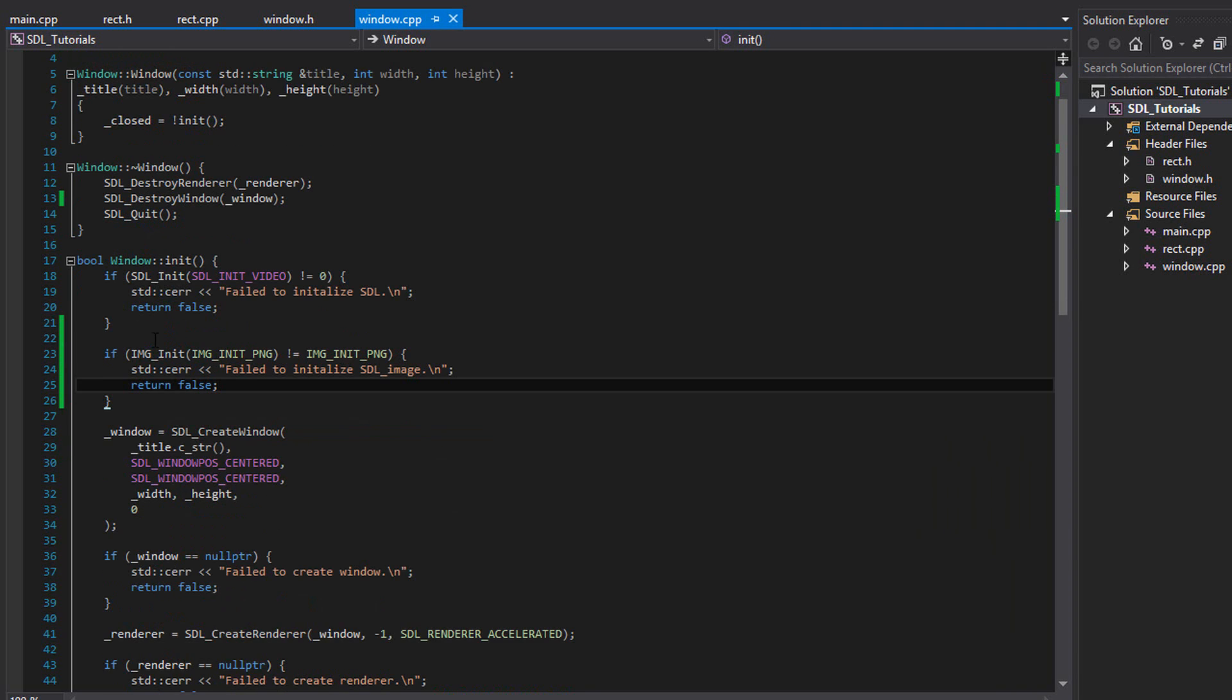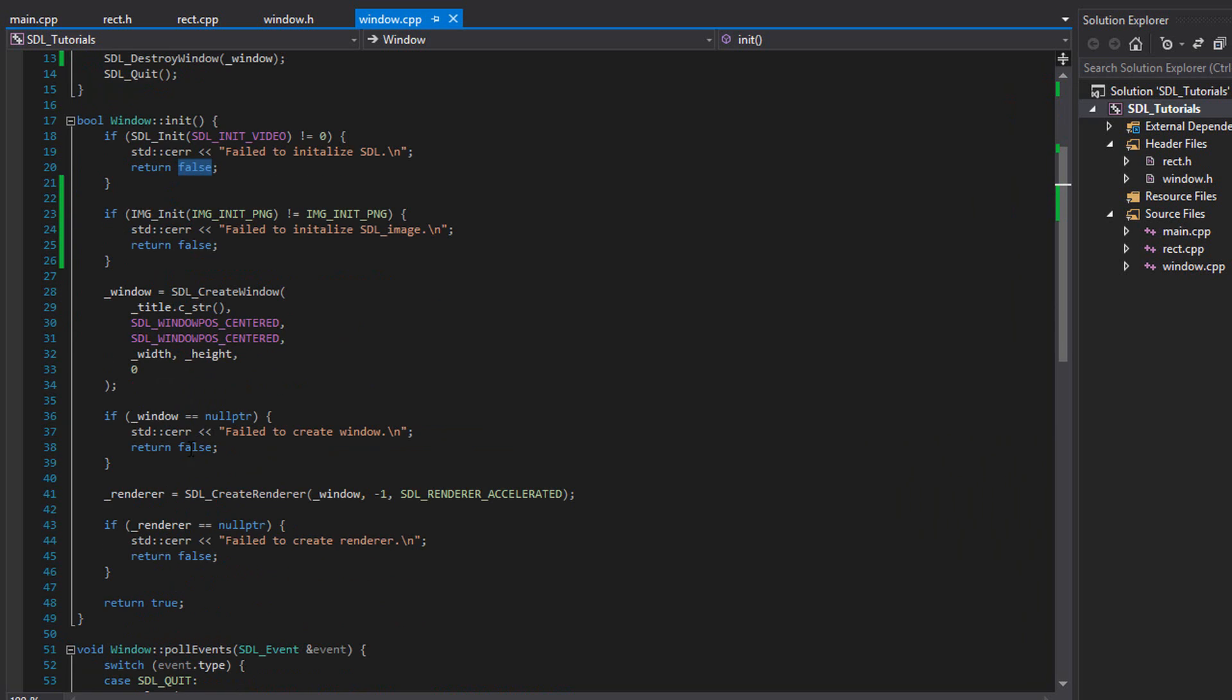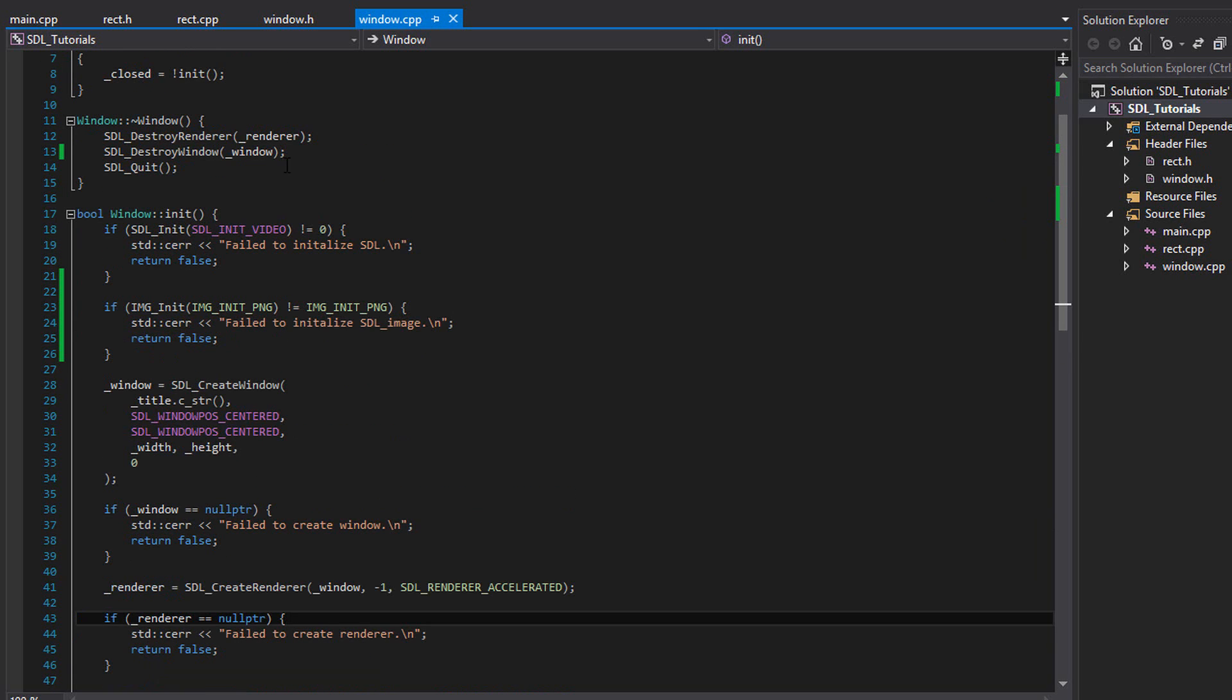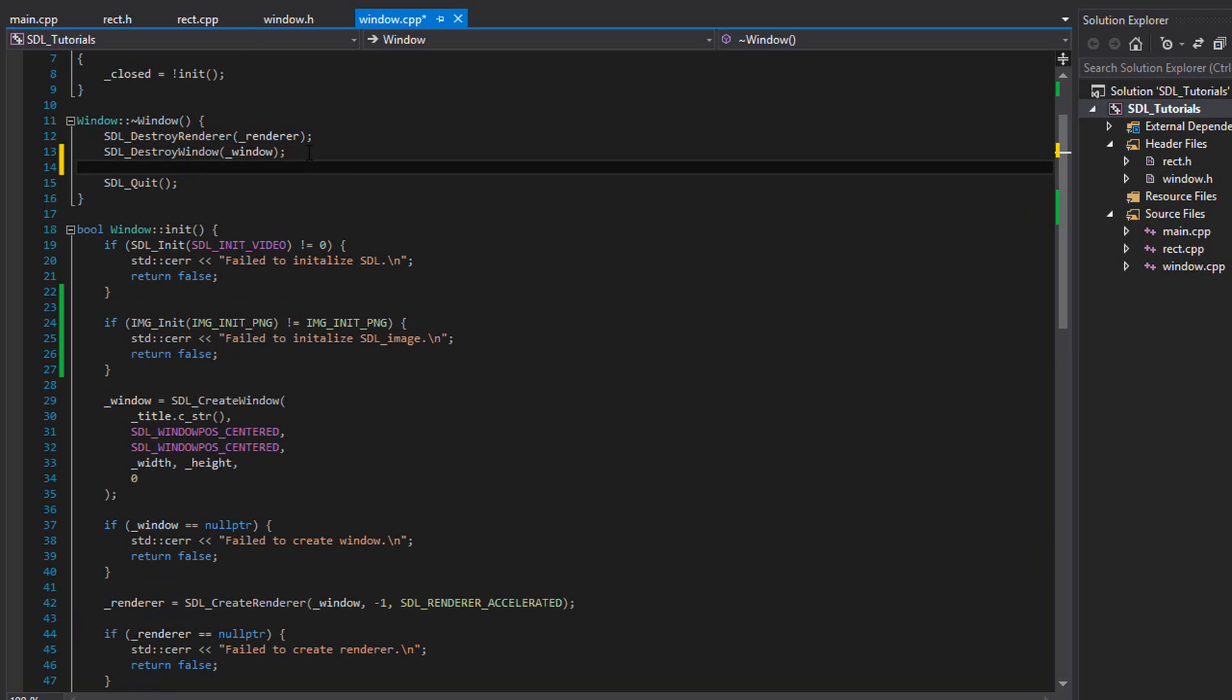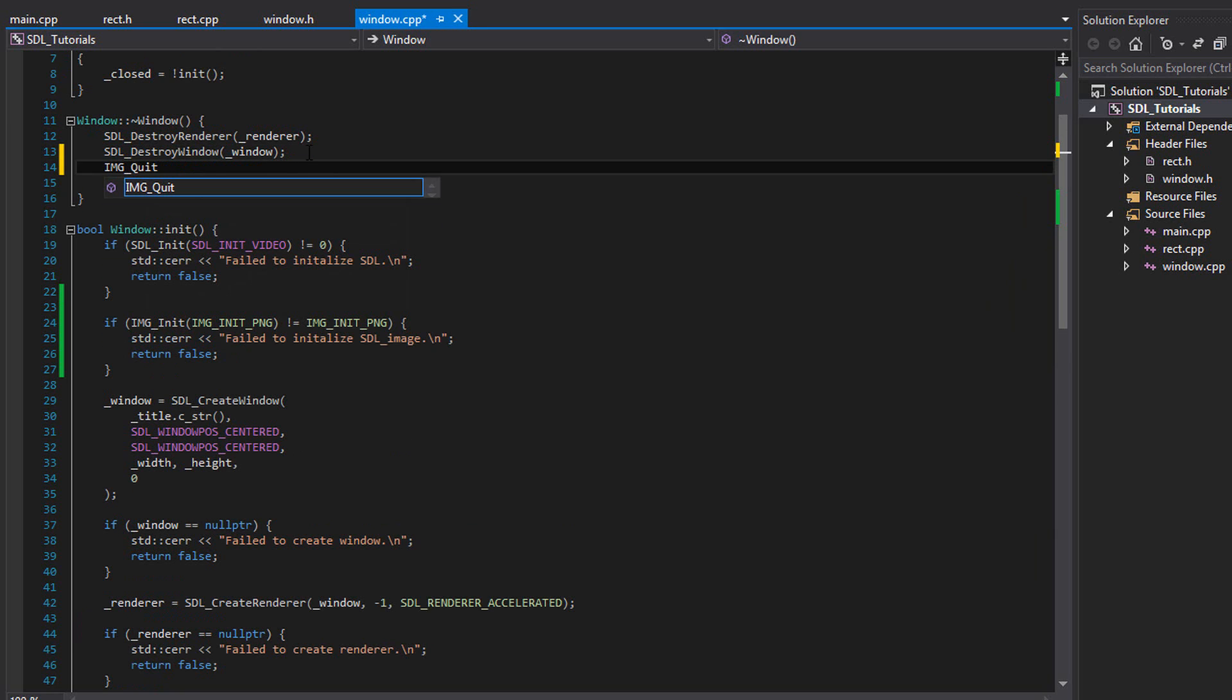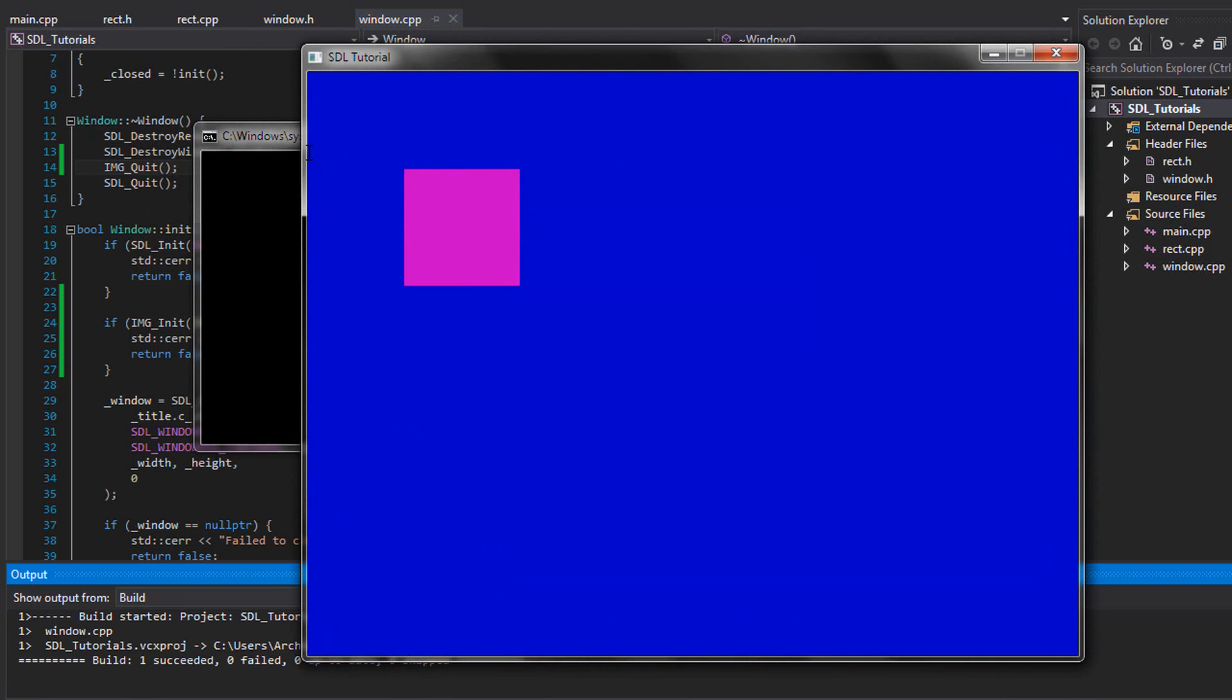By the way, I noticed before that I put zeros everywhere. Like I put return zero here, here, and here. Make sure you change that to false because this returns a bool. Zero will do the same exact thing except it is a bool function, so it makes sense to return false. And then in our window destructor, let's go ahead and put img underscore quit. We could go ahead and run this and everything should work so far as it does.